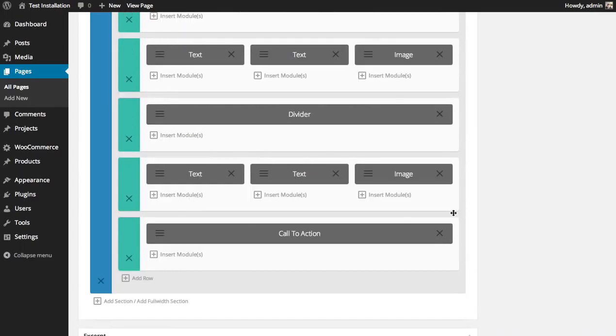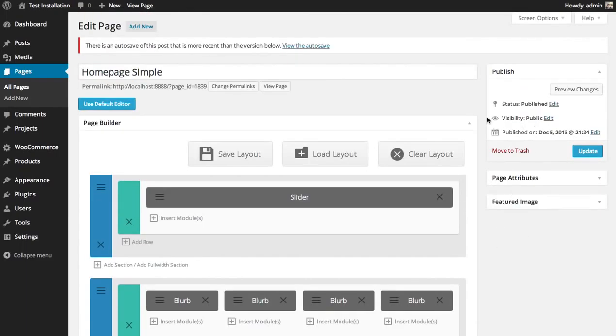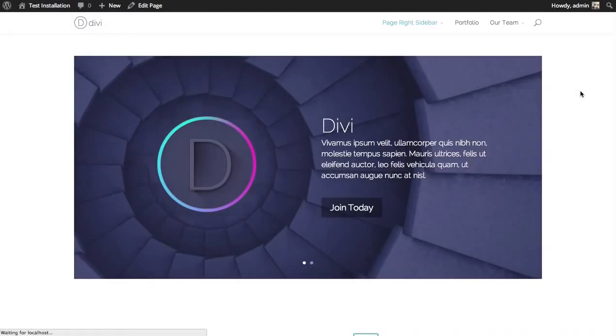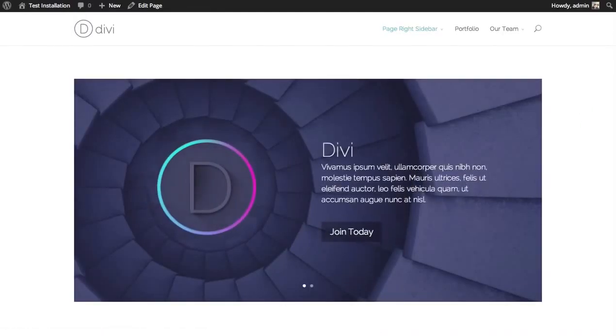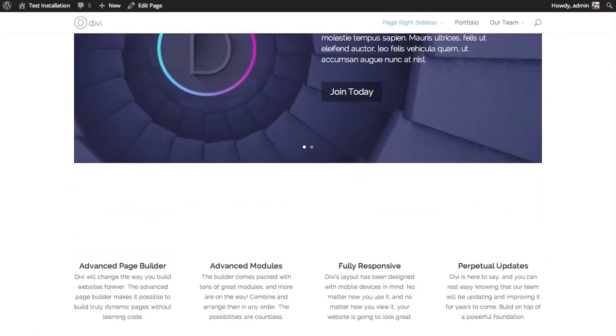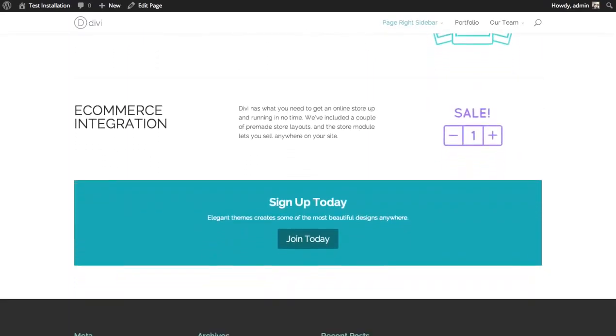And I've placed it at the very bottom of my page at the bottom of this section. Let's preview the changes. Now, if you scroll down, you'll see that the new call to action has been added.